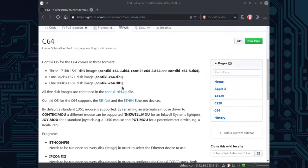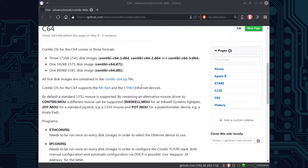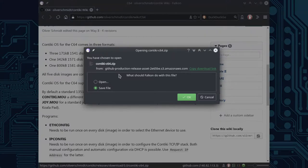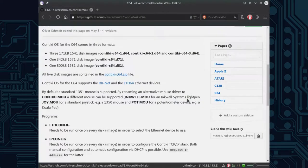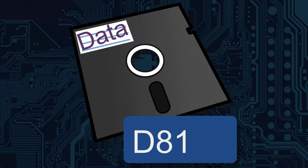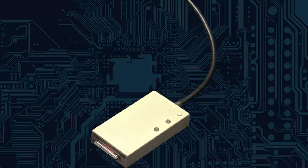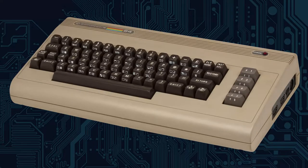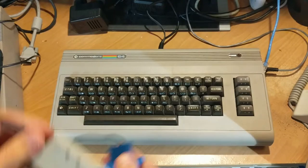There are a few different disk images for it. I chose the .d81 image as that would eliminate my need to do any disk swapping on the SD2IEC. Since the Commodore 64 is the most plug-and-play computer ever, that's exactly what I did.